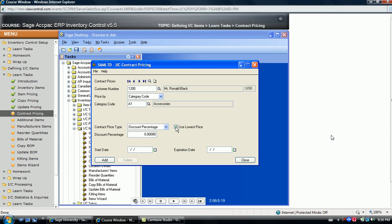If the specific price is to be associated with a specific item customer combination, rather than an entire category of items, then select item number here.